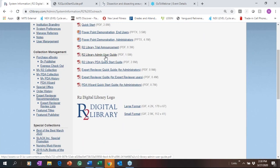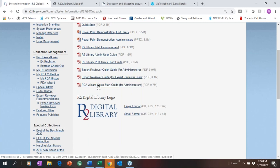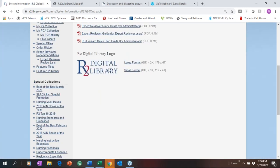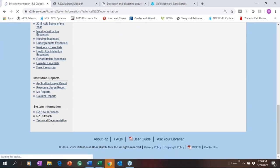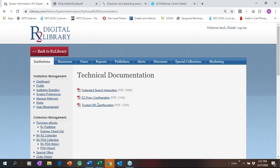We have PowerPoint demonstrations that walk through what I just did. The Admin User Guide is great for administrators — it covers just about everything I talked about. When you're ready to start a PDA, we have a guide for that and for Expert Reviewer as well. We also have the PDA Wizard guide for auto-replenishment. Grab our logo, embed it, and direct it to r2library.com so your users know where they're going. We also have technical documentation for configuring EZproxy, federated search integration, or using a trusted URL.